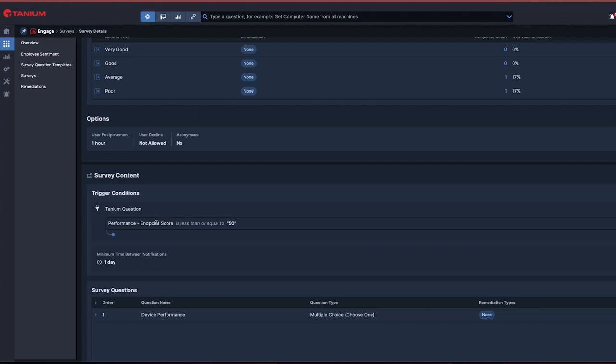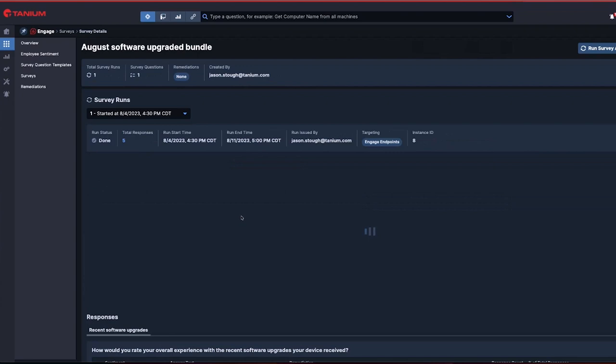I can also create a survey campaign to ask my employees a sentiment score question, requesting them to rate their overall experience with the recent software upgrades their devices have received.